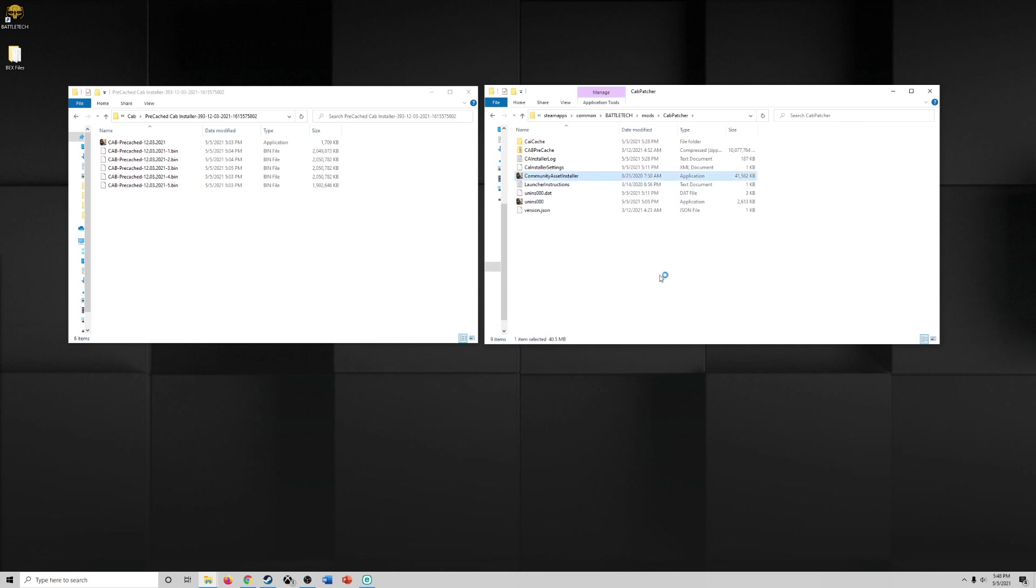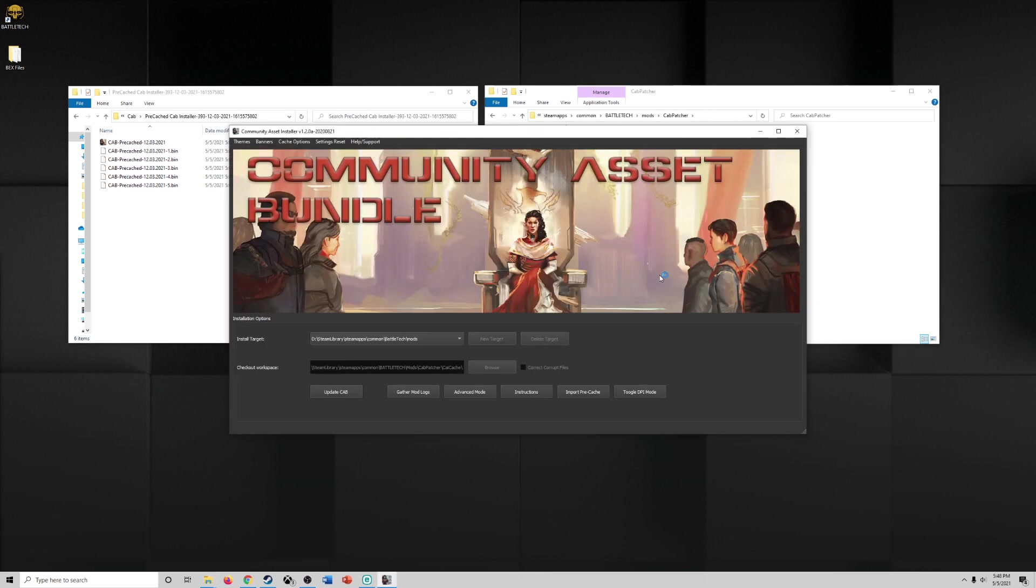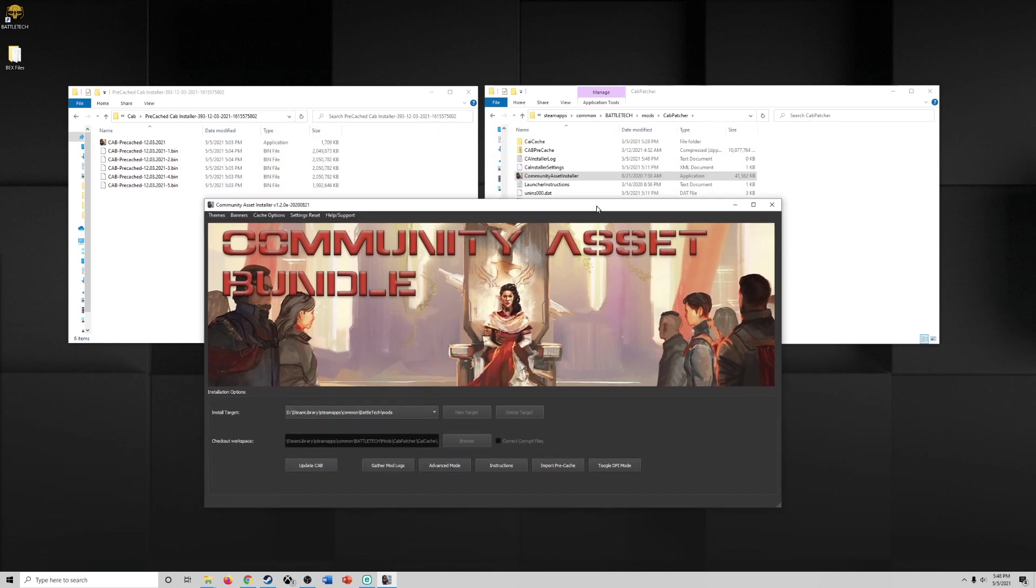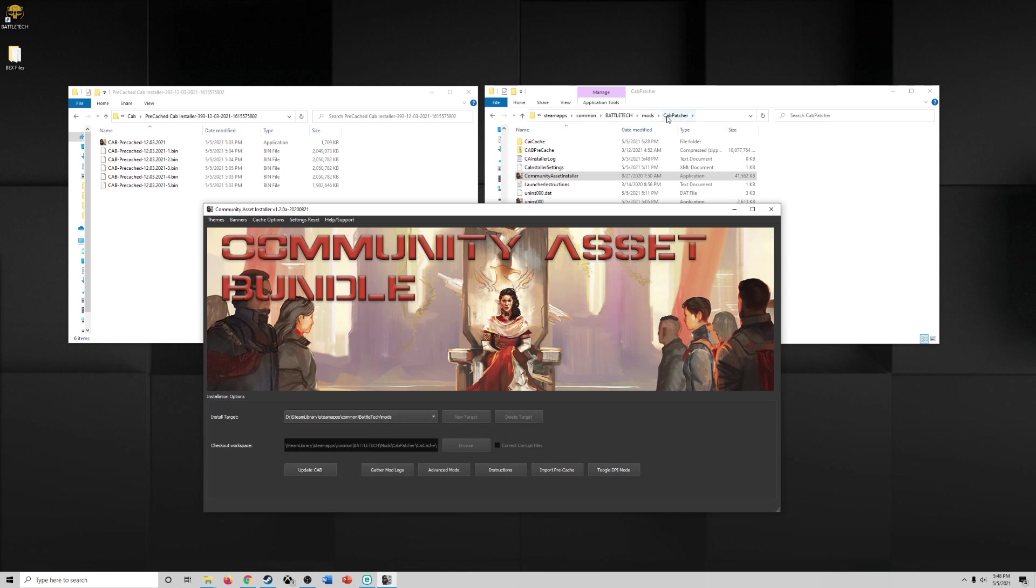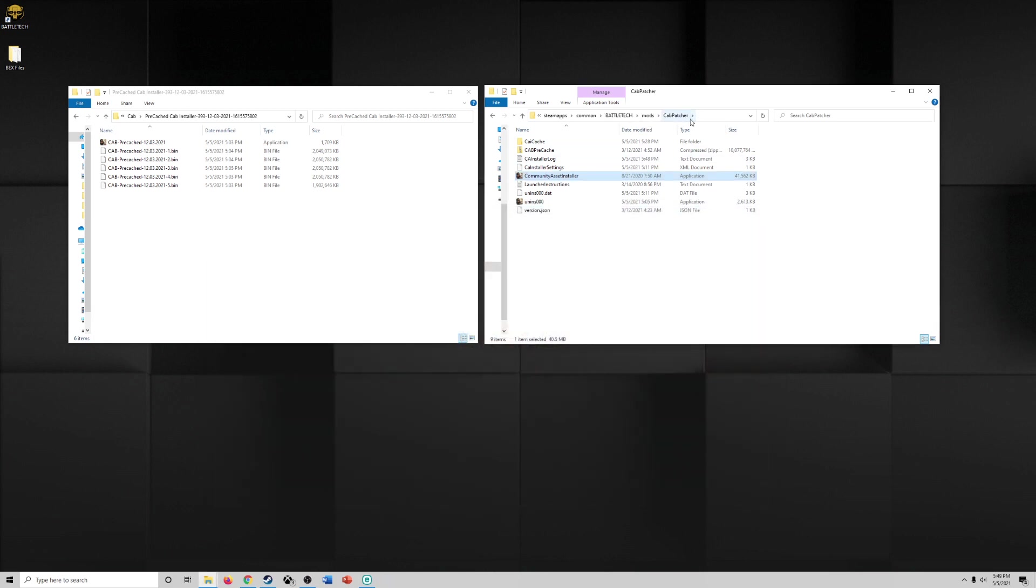Once it's installed go to the new folder and the final step will be click community asset installer. Now when you click this it's going to pull up the community asset bundle. Now make sure your installed target is the same as, excuse me, is the mods folder you have. So if you have multiple areas like I do have multiple drives, make sure it's the drive where the game is actually installed and you have your mods folder and then you're going to click update cab. Now this could take a long time at first. So be patient, let it install, it'll have a little blue icon. I'm not going to click on it because I just clicked on it and I don't want it to reinstall everything.